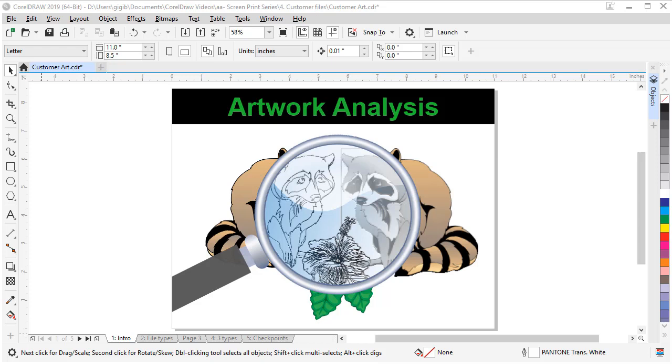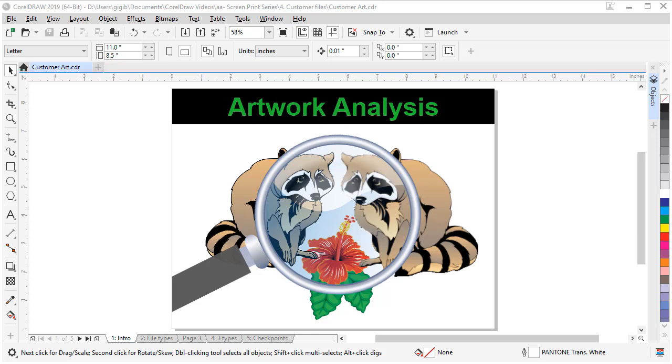A common misconception outside the graphics industry is that a PDF of artwork should just work, and a lot of times that's just not the case. A PDF can contain all different kinds of art, from raster photos to vector logos.